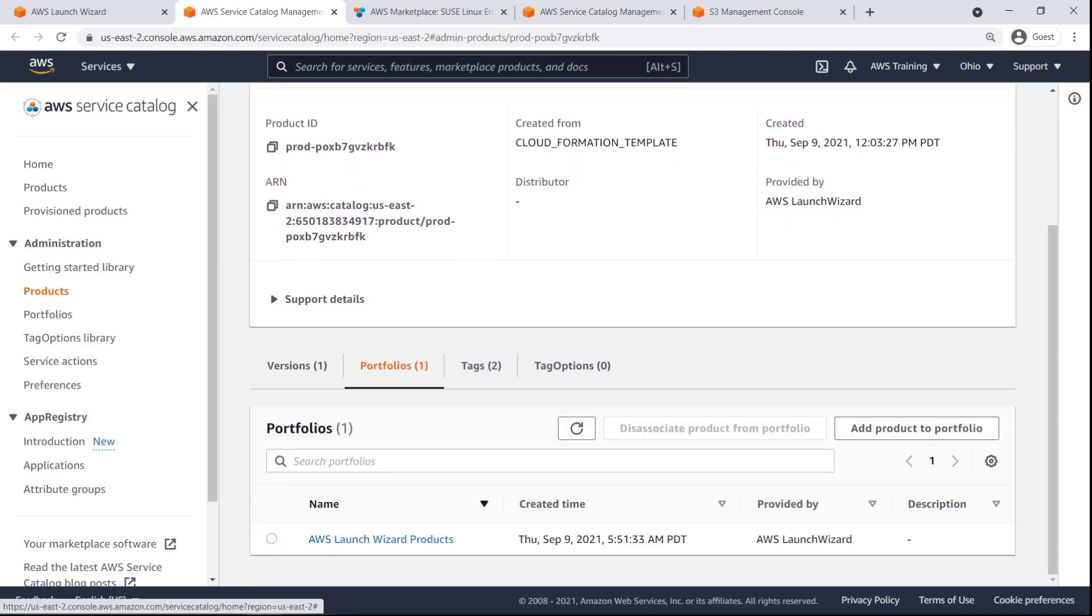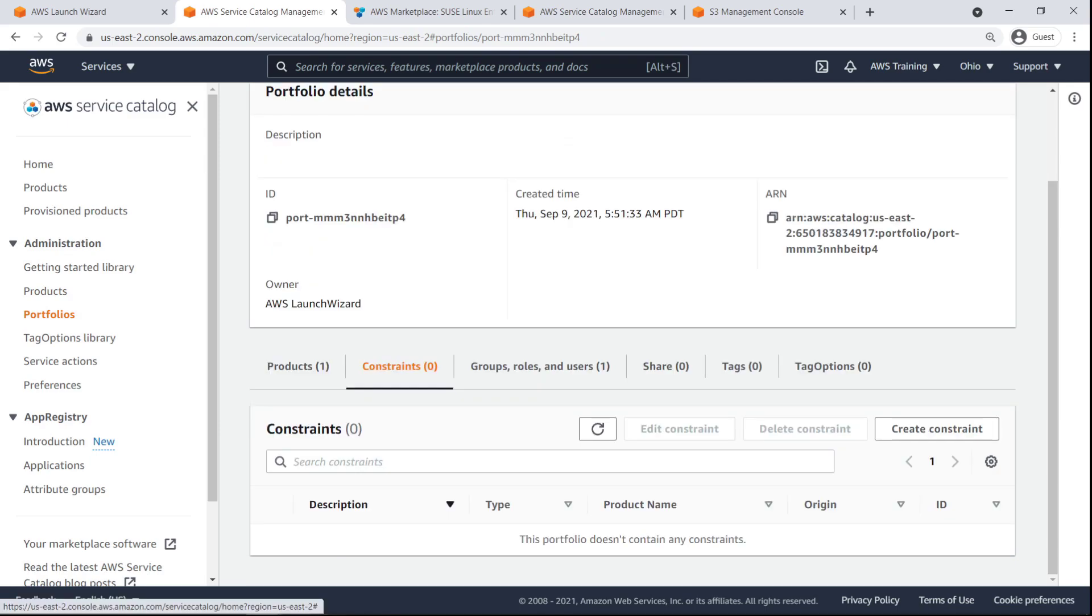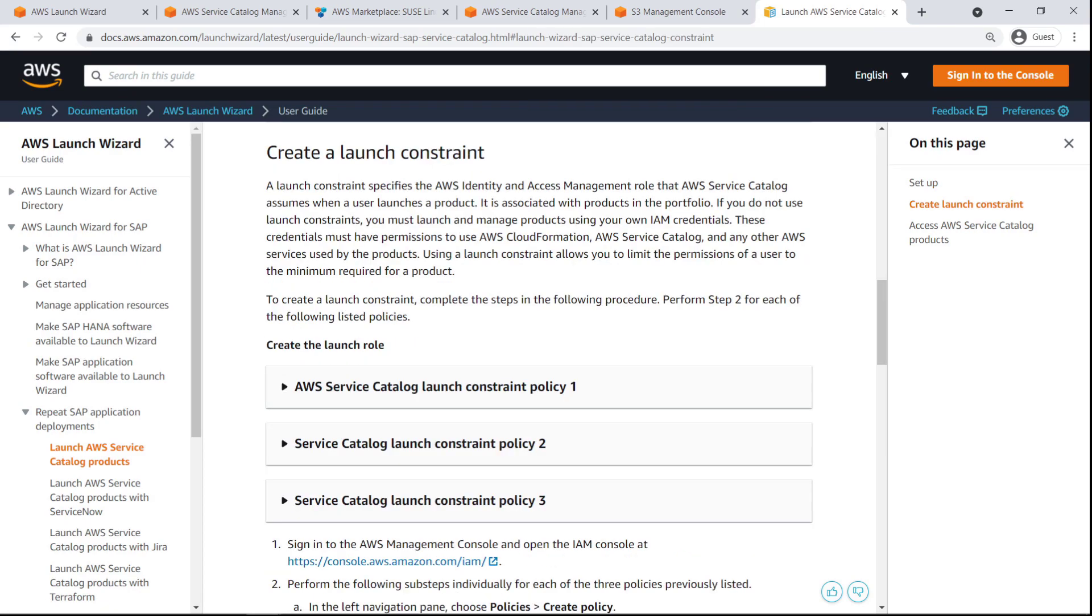AWS Launch Wizard Products is a default portfolio created by Launch Wizard. It contains the SAP HANA product configuration we just created. It's highly advised for users to create launch constraints. For more information on this topic, please refer to the online documentation shown here. You'll find links to this documentation in the description field for this video.